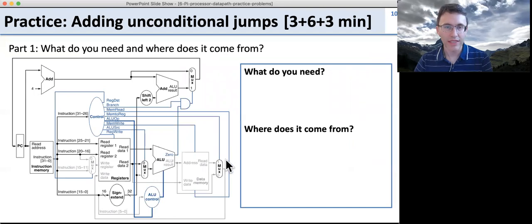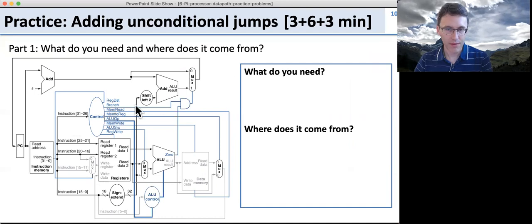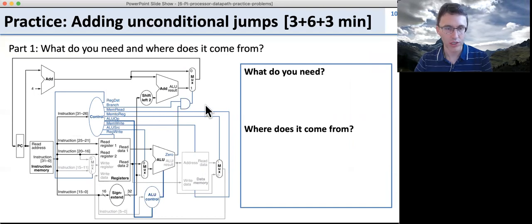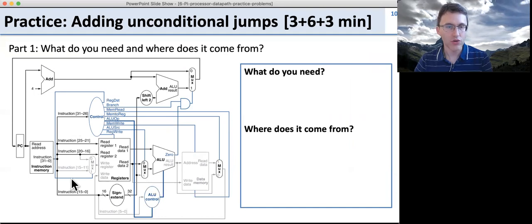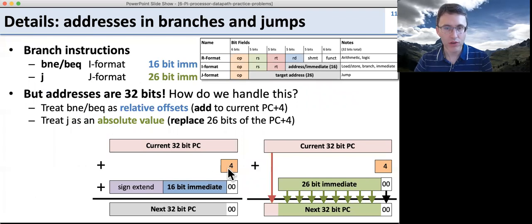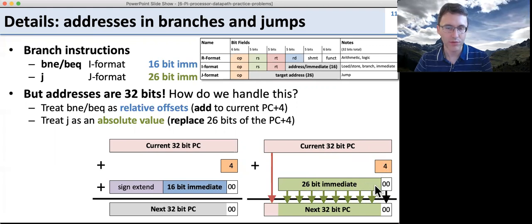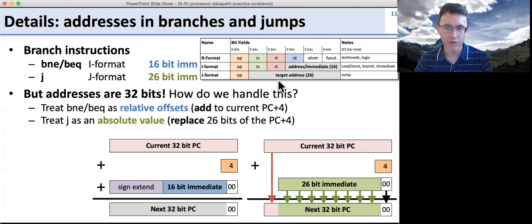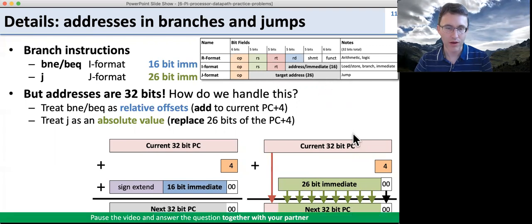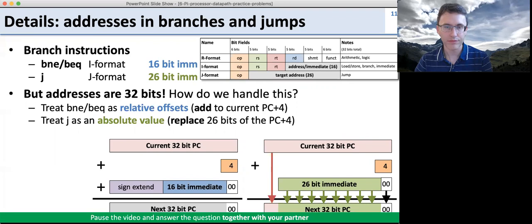Now we're going to practice adding unconditional jumps to this data path. Go through the data path and figure out what you need in terms of wires, logic, or signals, and where you're going to get them, to add an unconditional jump. Unconditional jumps take the current PC, add four, but replace the lower 28 bits of the PC with a 26-bit immediate from the instruction itself. Pause the video and answer the question together with your partner.